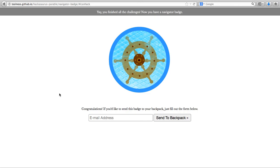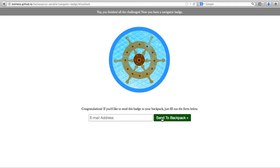All I need to do is type in my email address, press send to backpack. If this is your very first badge, you don't have the backpack set up, you'll be taken through that. If you already have badges in the backpack, this badge will be added to it. Thank you very much.